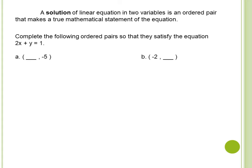Complete the following ordered pairs so that they satisfy the equation 2x plus y equals 1. So 2x plus y equals 1 is our equation in standard form. To find the solution of 2x plus y equals 1, we have letter A. The solution is given but we are missing the x coordinate — we only have the y coordinate. So we are going to find the value of the x coordinate.